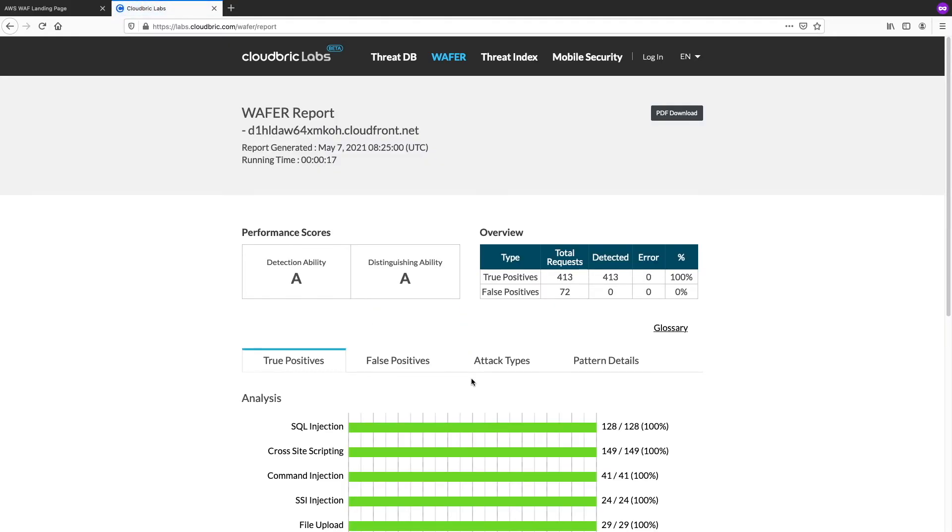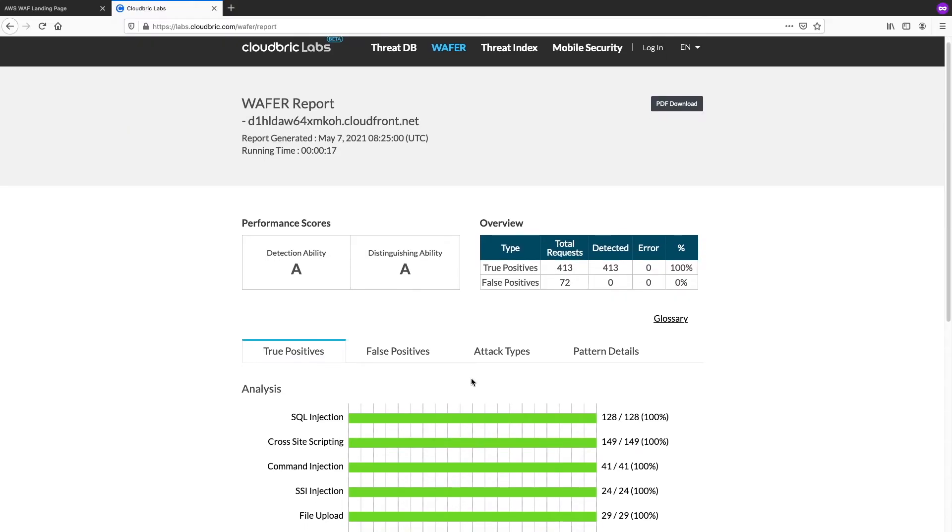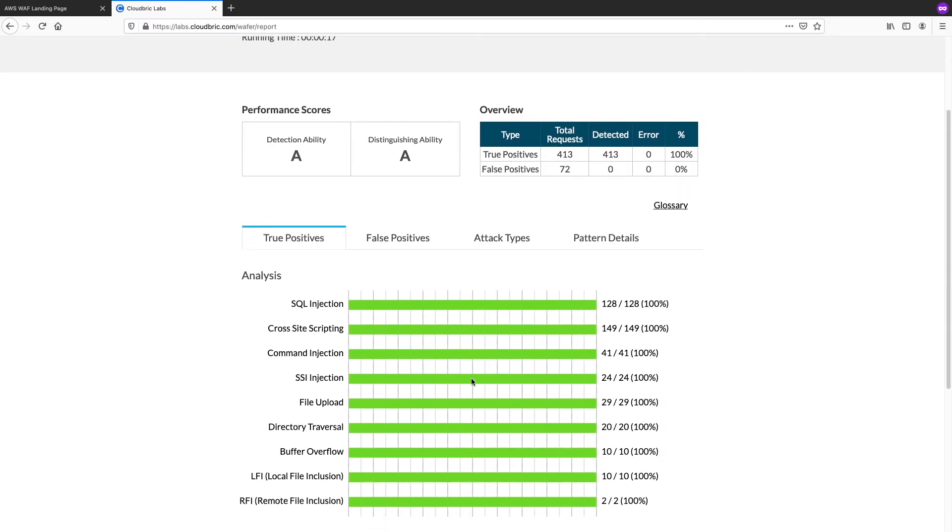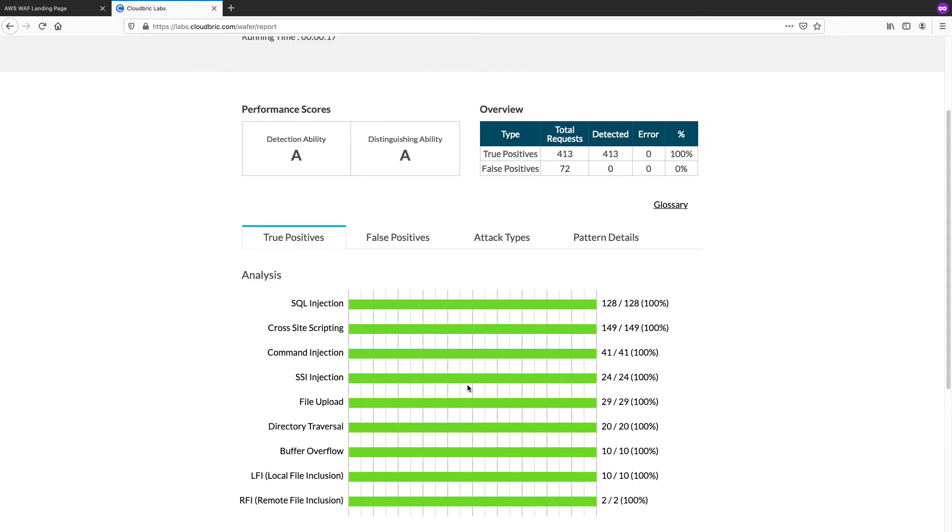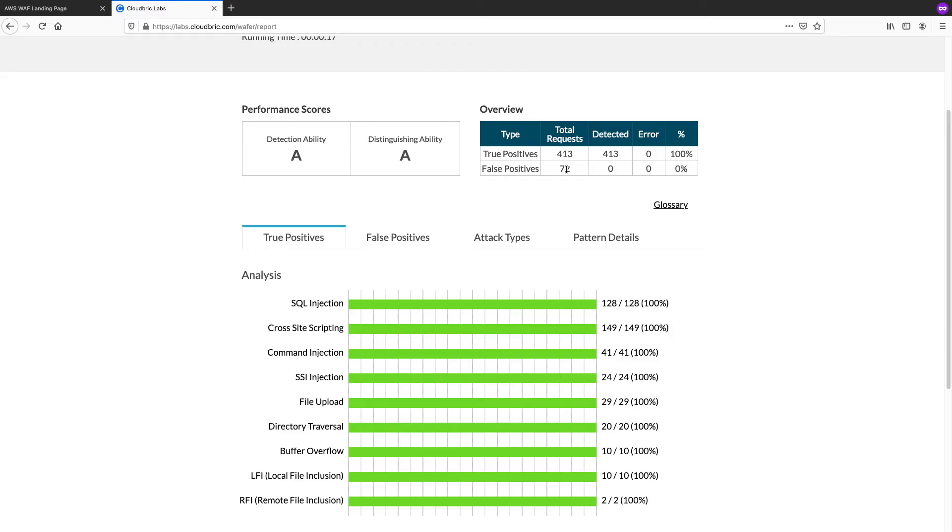And it's even better than I expected. So, we have A rating. And the most important thing here is actually false positives. So, there was no false positives, which means that all requests that were sent, eligible requests, were actually able to go through and to reach our website. And true positives that actually all requests, malicious requests, were stopped.